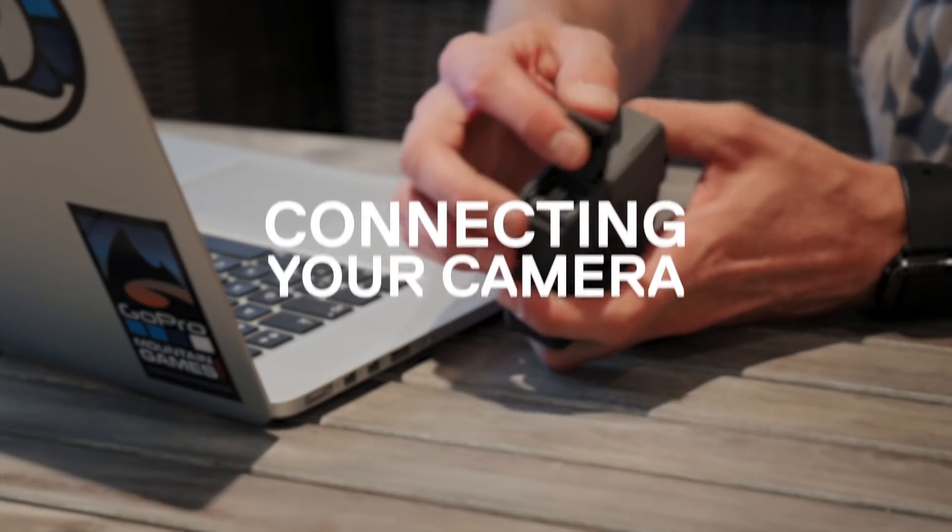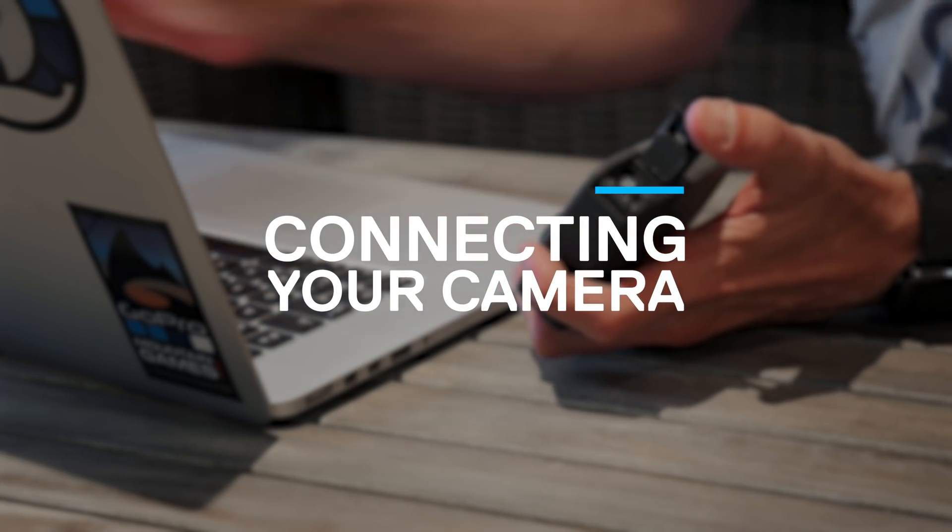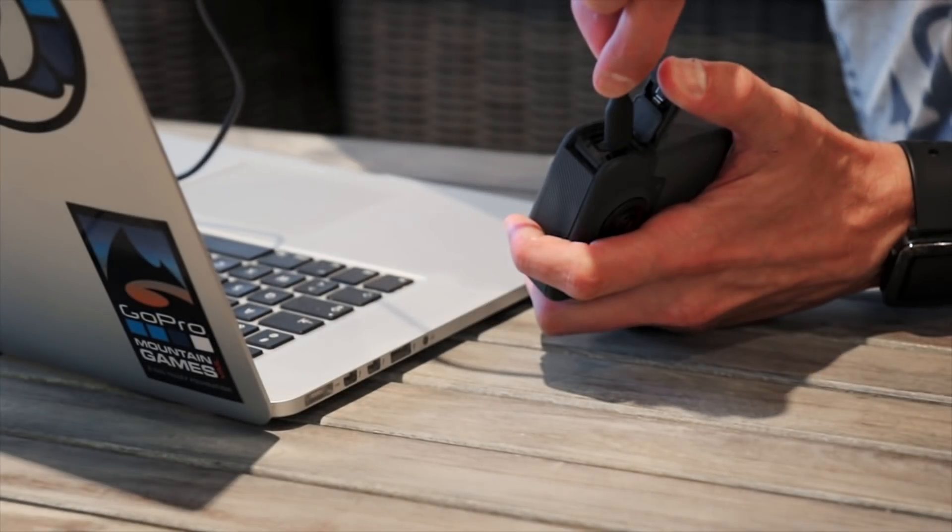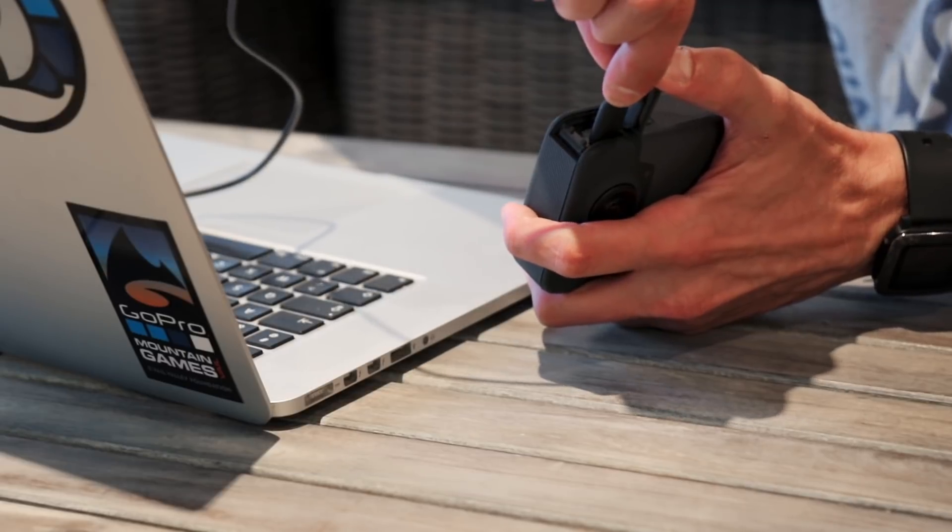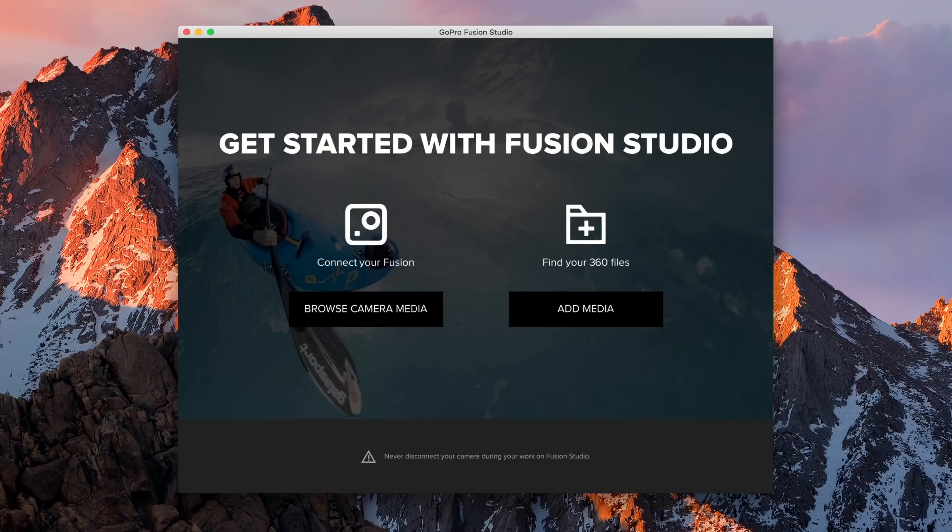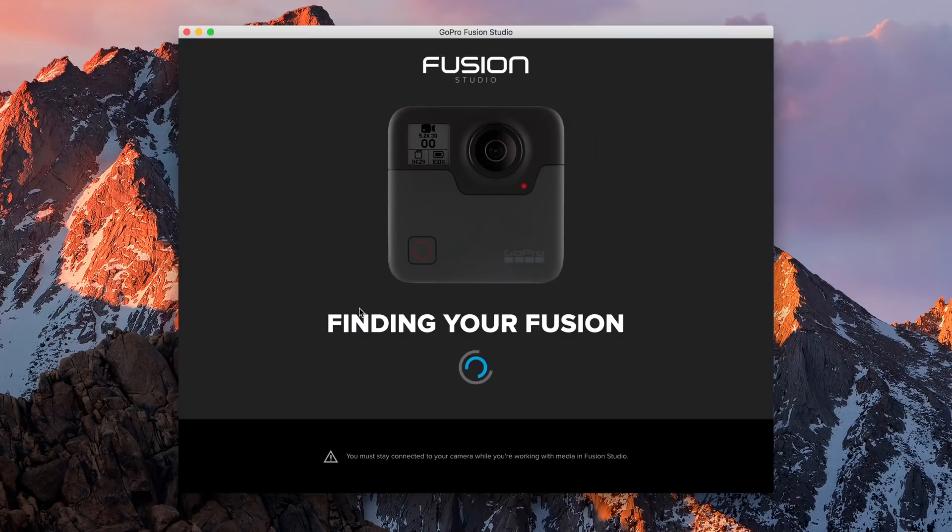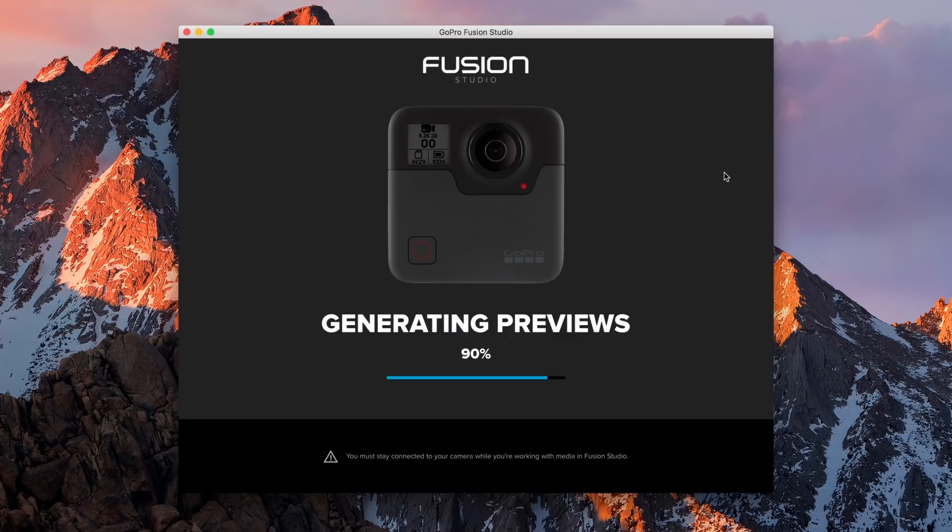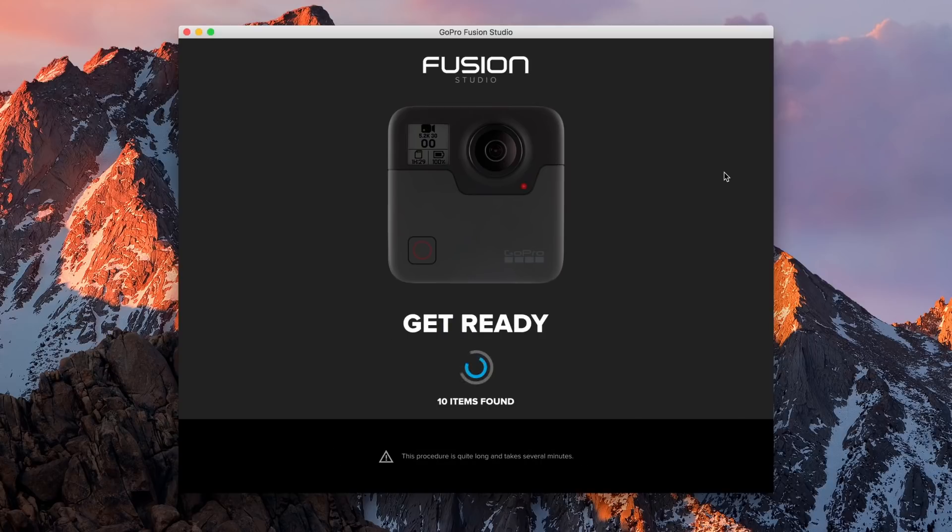After capturing with Fusion, open the side door and connect your camera to your computer. Open GoPro Fusion Studio and click Browse Camera Media to create previews of your shots. Remember to keep your camera connected from this moment until you have finished rendering your content.